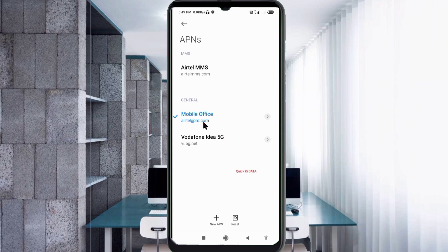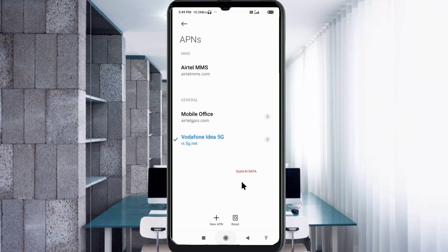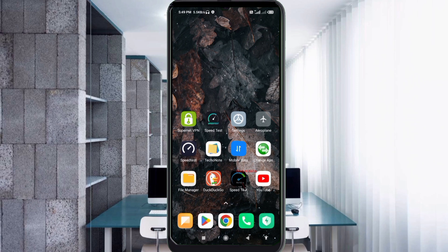The Vodafone Idea 5G new APN is now saved. Select the new Vodafone Idea 5G APN. Then click the return home button and either turn airplane mode on, wait 5 seconds, then turn it off — or as option 2, save the settings and restart your phone.